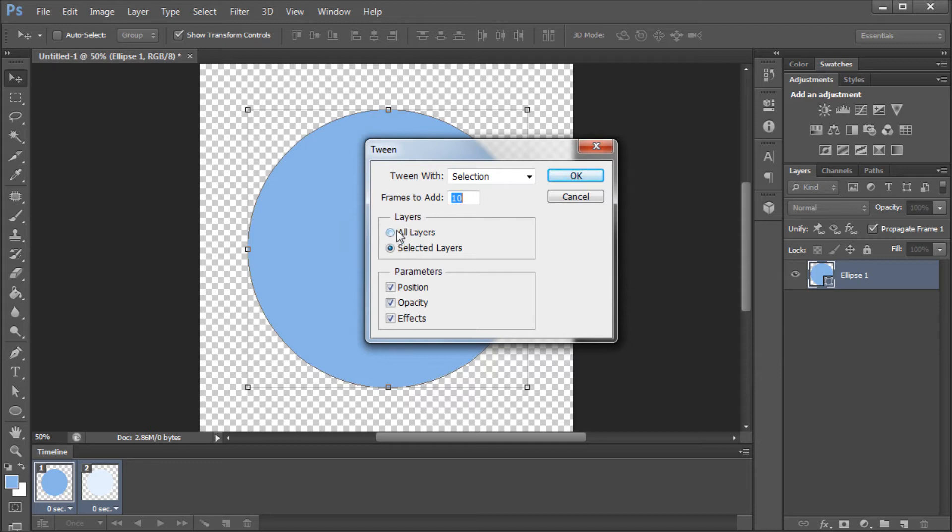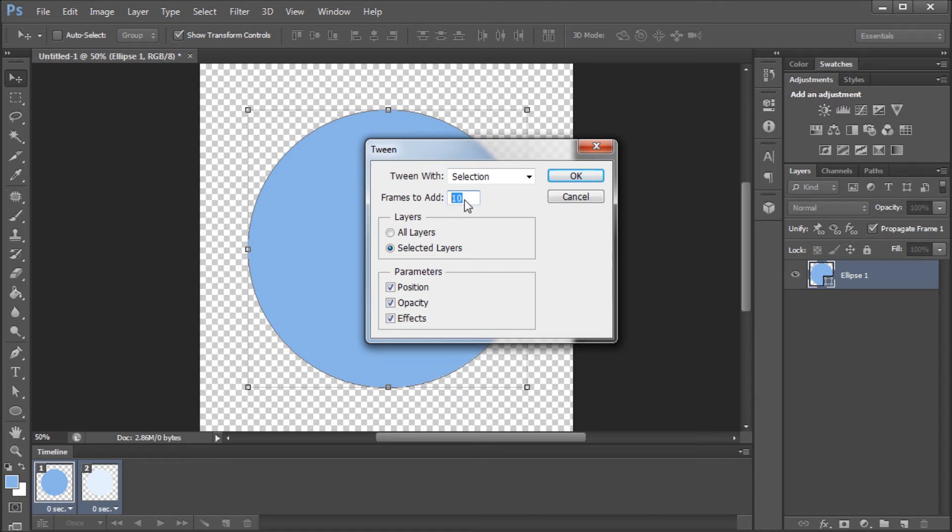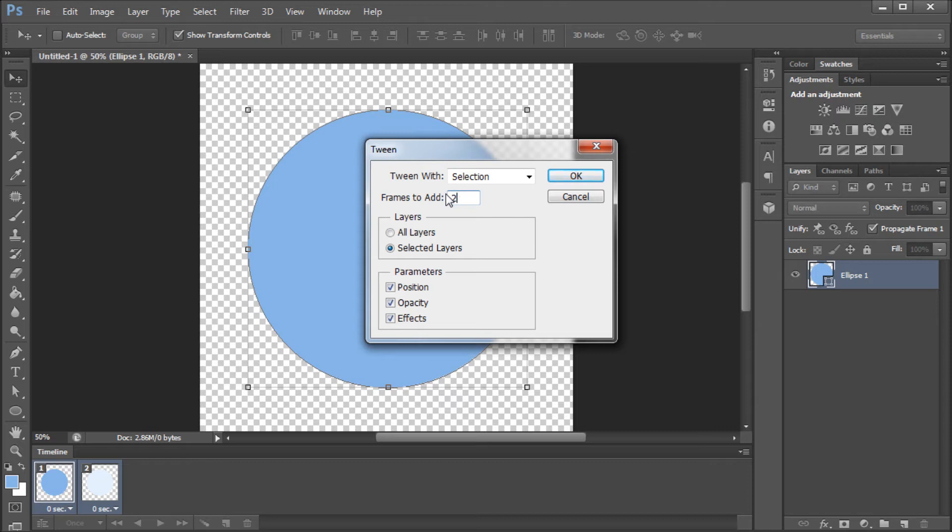So, you can do selected layers or all layers. I have selected these so I'll just leave it on selected layers. And you can change the parameters of what you want it to actually animate and we'll just leave it on position, opacity and effects. So, the thing that you really need to adjust is up here in frames to add. Depending on how long you want your animation to last will depend on what this number is. A general animation is about 24 frames per second. That's what normal video is, sometimes 30, sometimes 60 if it's slow motion video. But in general, it's around 24. So, if we wanted this animation to last for one second, we would make it 24, except that we already have two frames, so we would make it 22.